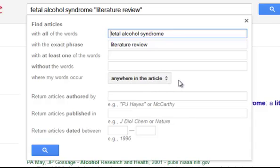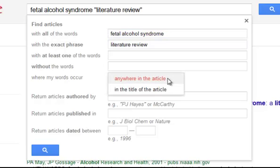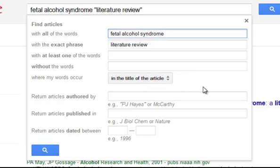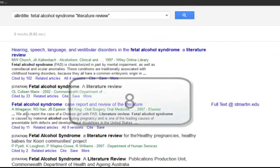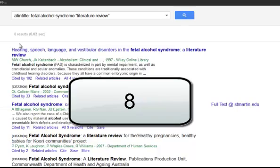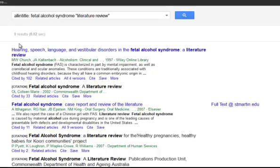Let's go ahead and filter it even more. Let's tell it to search only in the title of the article. Doing that, we get eight results — far more manageable. So we can do this kind of search and filter in that way to get to the results we need.